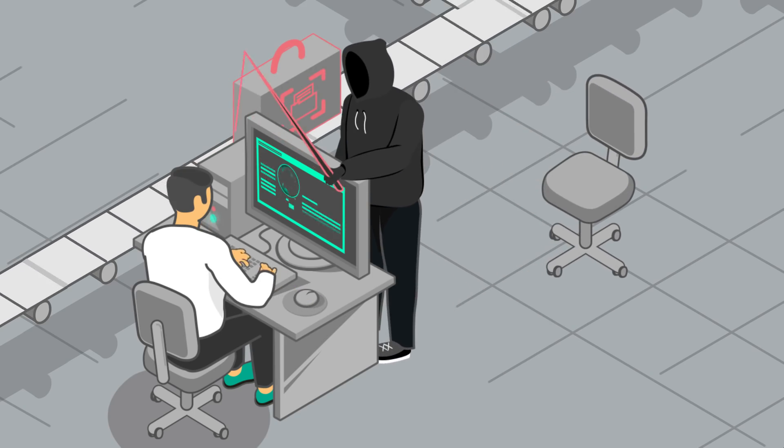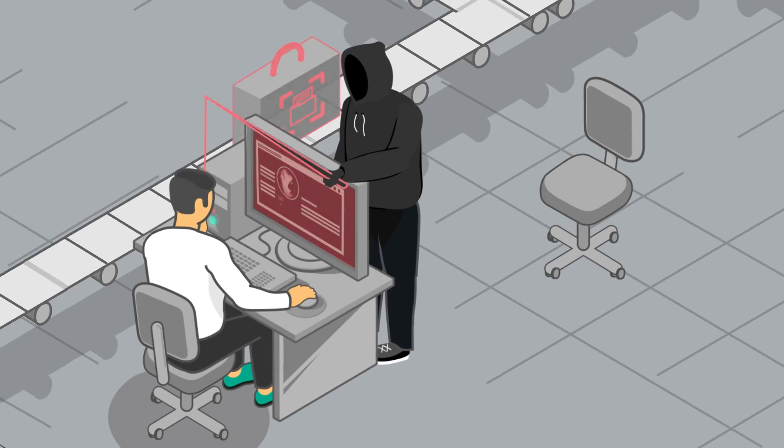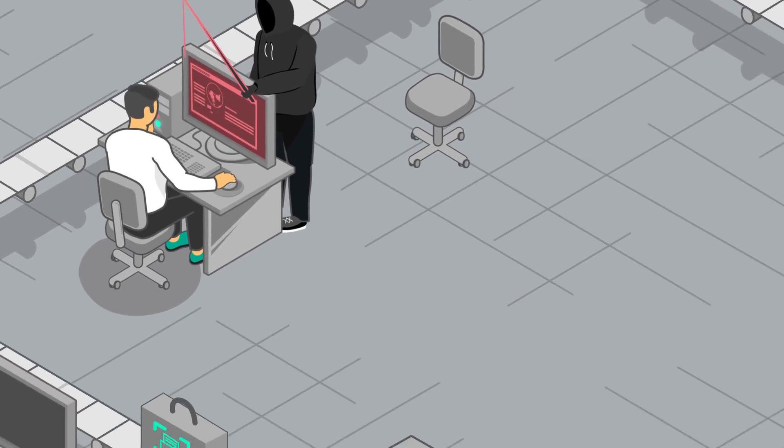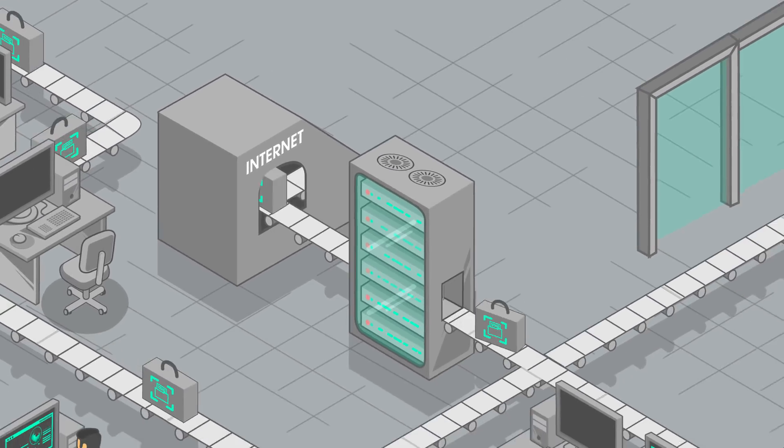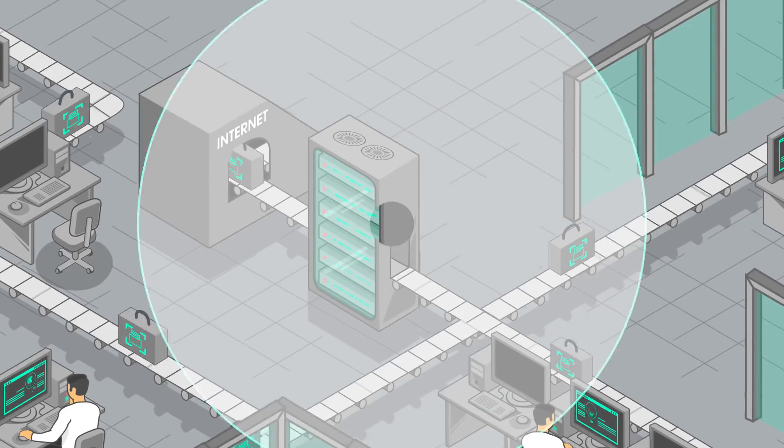However, by swallowing a social engineering hook, careless employees can negate your security measures' effectiveness.